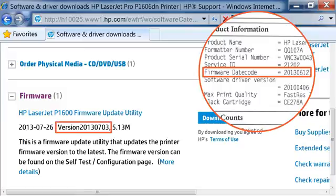If the firmware date code on the self-test page is the same as the firmware version number on the HP Support page, your printer is up to date, and you do not need to continue. If the firmware date code is different, continue to the next step.